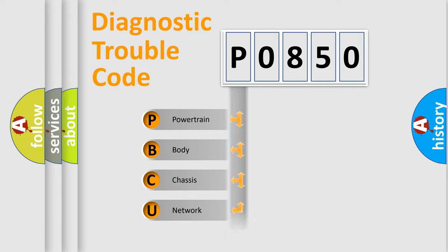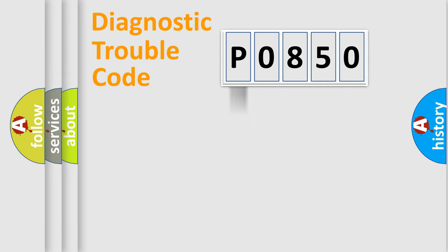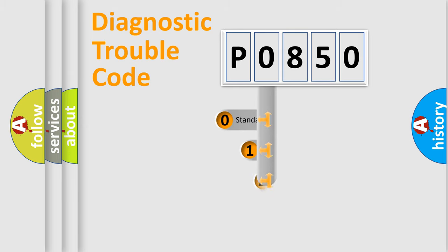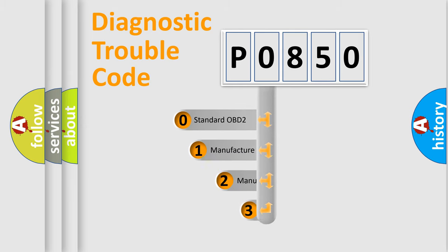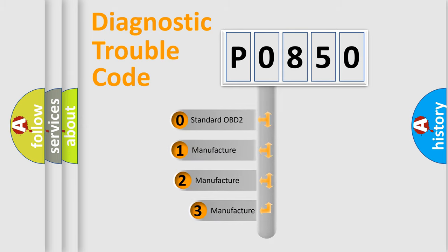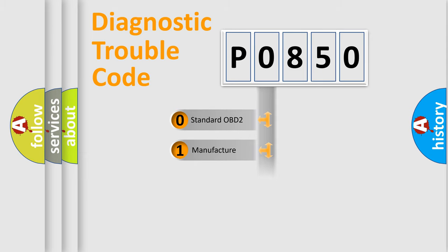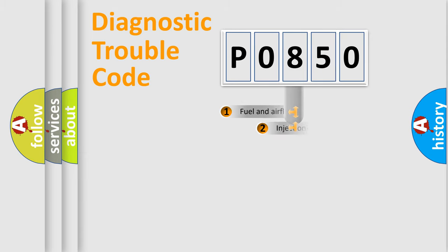Powertrain, body, chassis, network. This distribution is defined in the first character code. If the second character is expressed as zero, it is a standardized error. In the case of numbers 1, 2, 3, it is a more prestigious expression of the car-specific error.